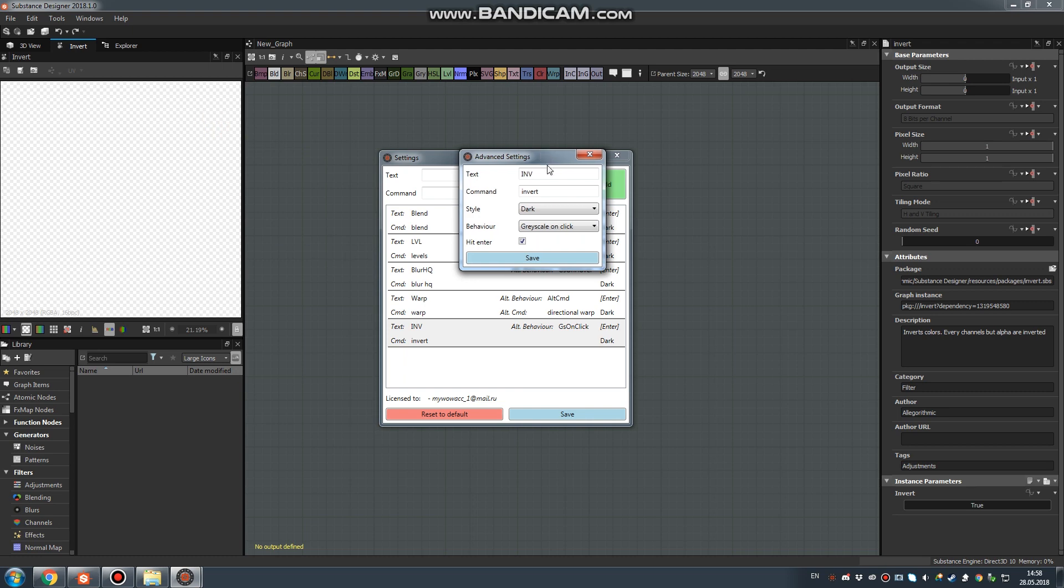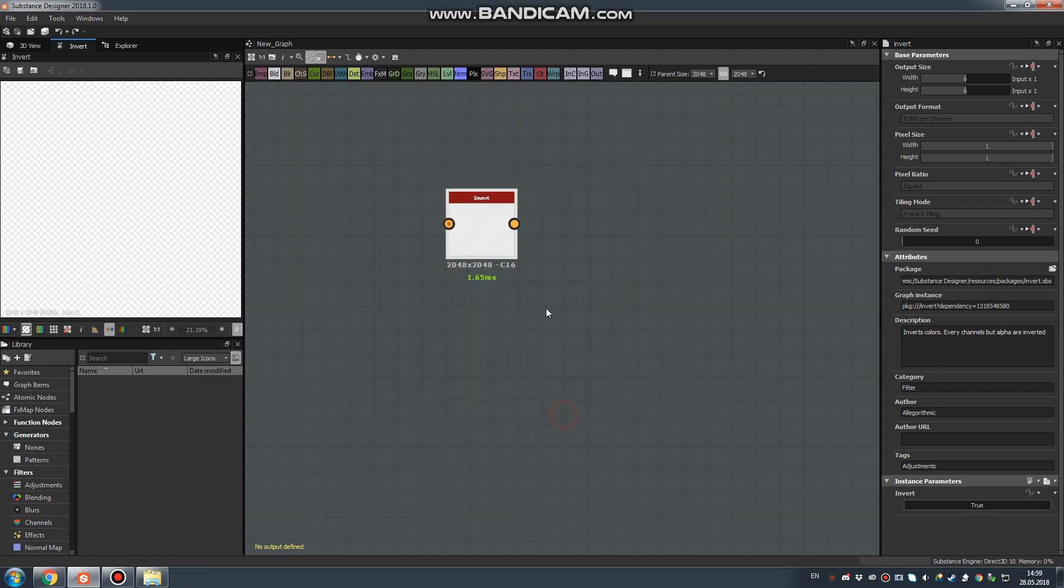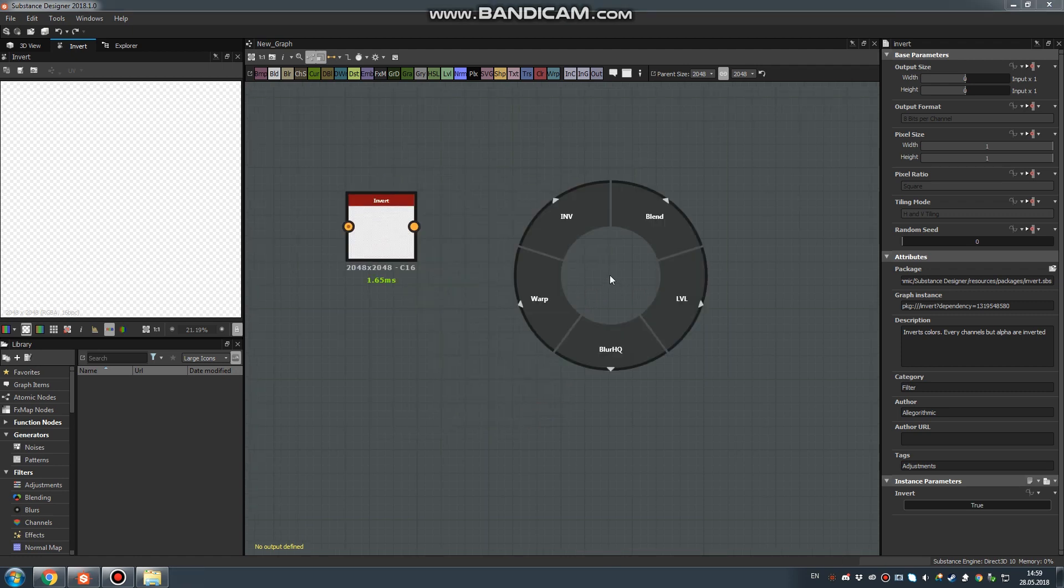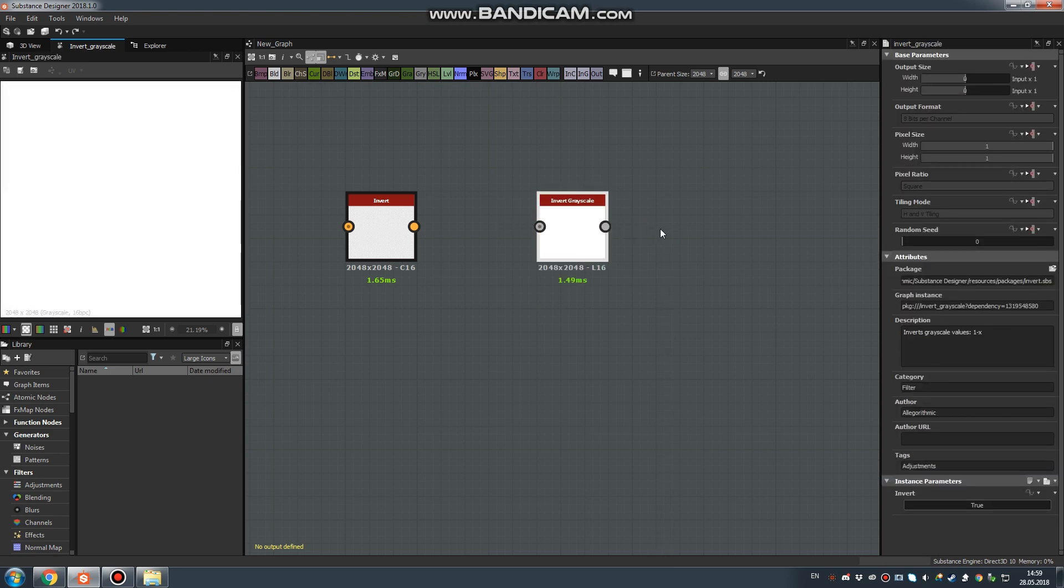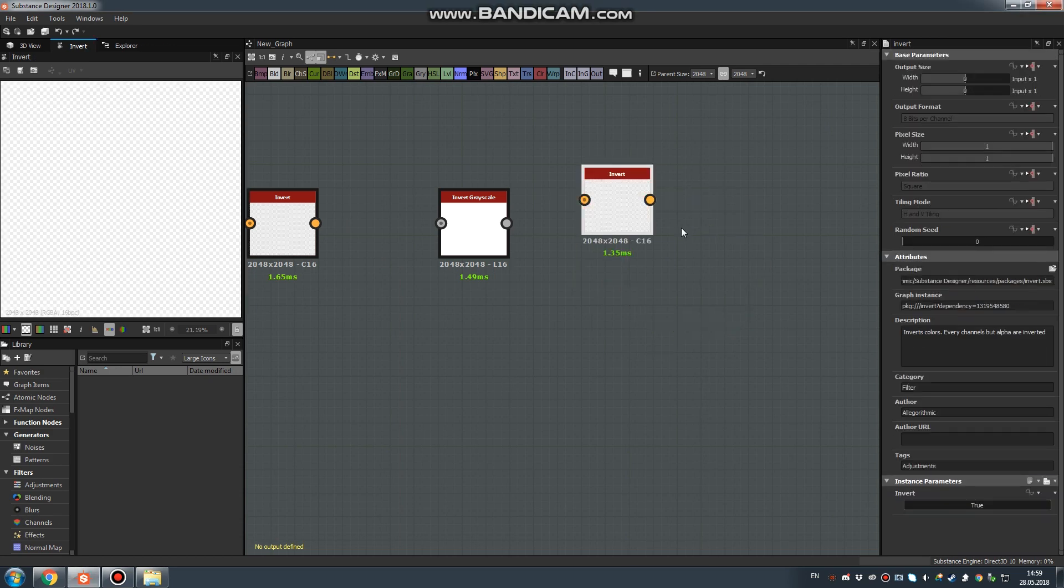Now you should get this window. You can switch from default Grayscale On Click to Grayscale On Hover. Click Save, then Save again. Now if you release the Shift key, you will get Invert Grayscale. But if you click with the left mouse button, you will get Invert for RGB nodes.